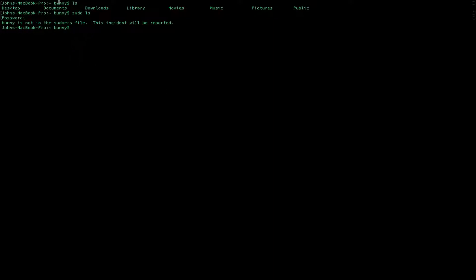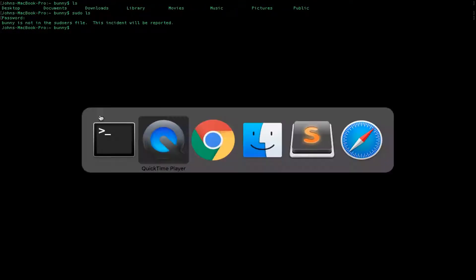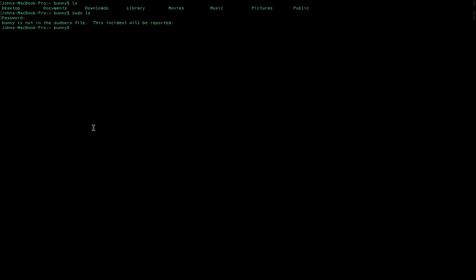The only way to do that is using the visudo command. So visudo opens up the /etc/sudoers file. And that's a really important file. So you need to use a special editor called visudo to do that.